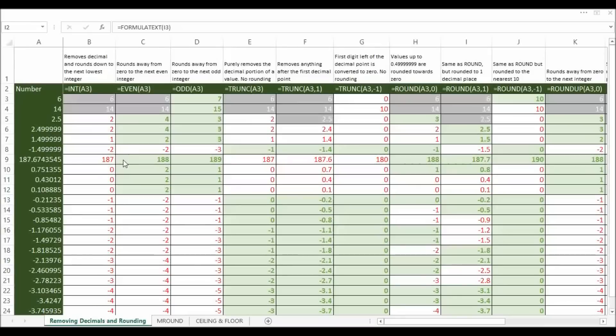I'm going to spend some time looking at functions that allow us to round and remove decimals. I've got my numbers down the side here that I'm going to convert using these functions across the top.